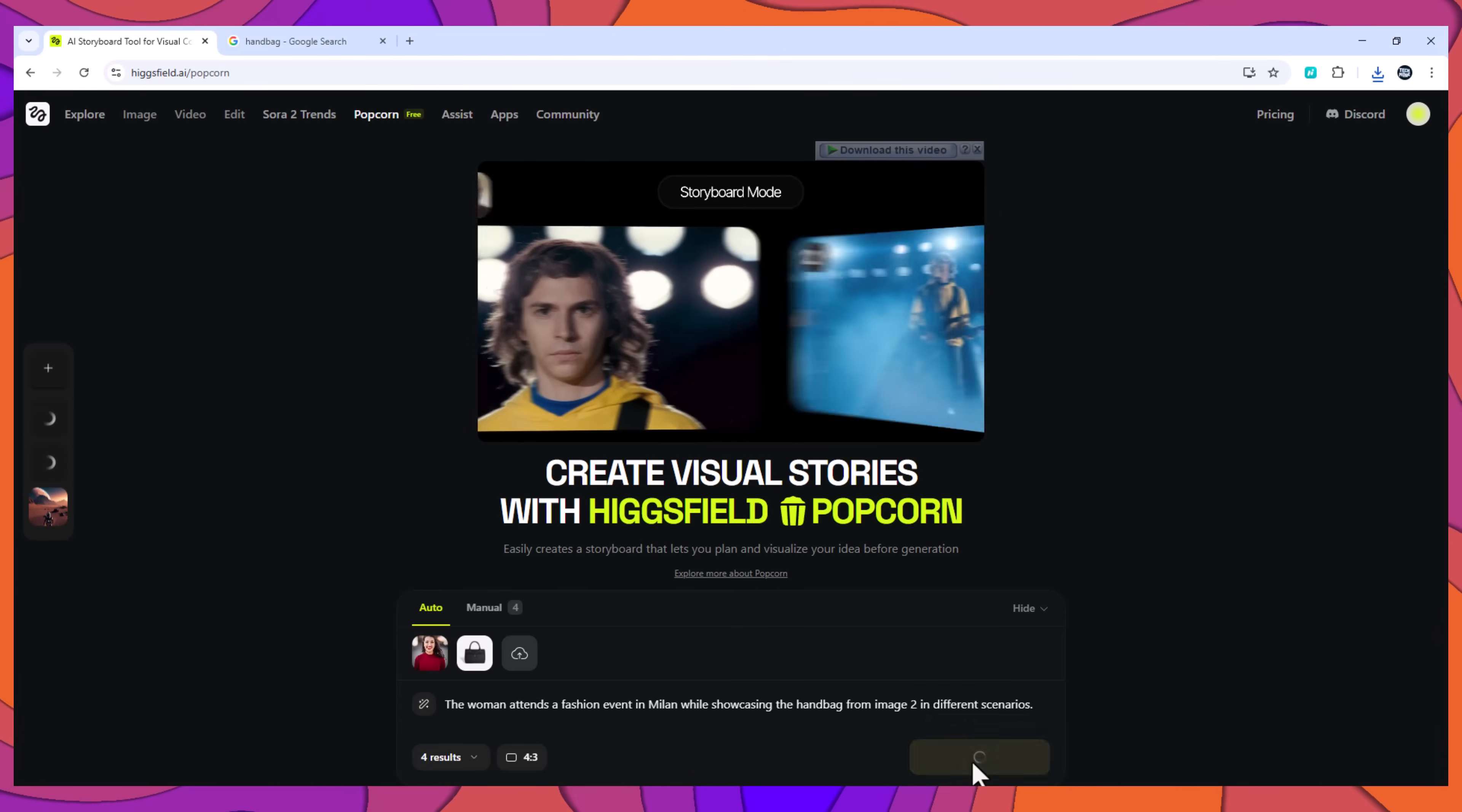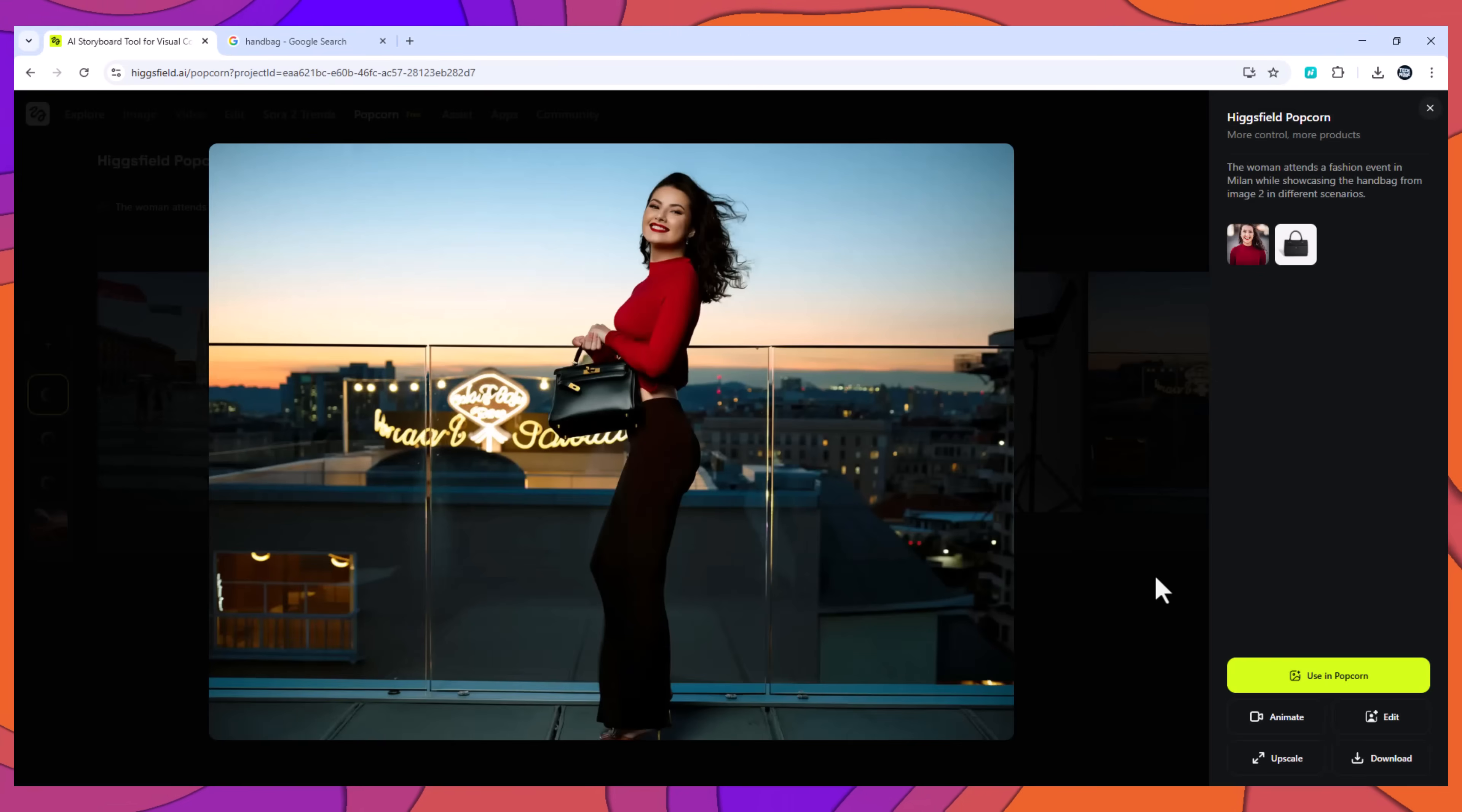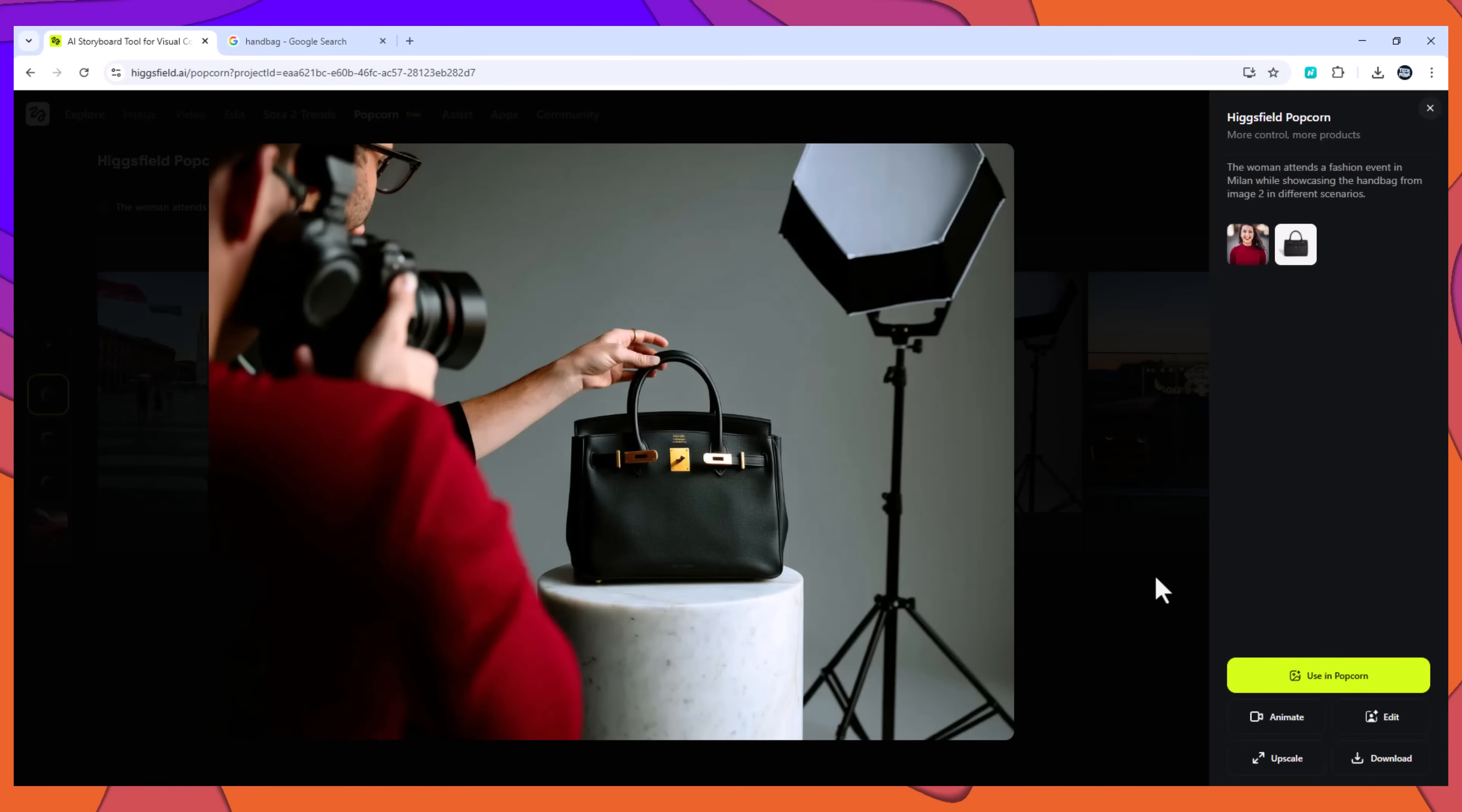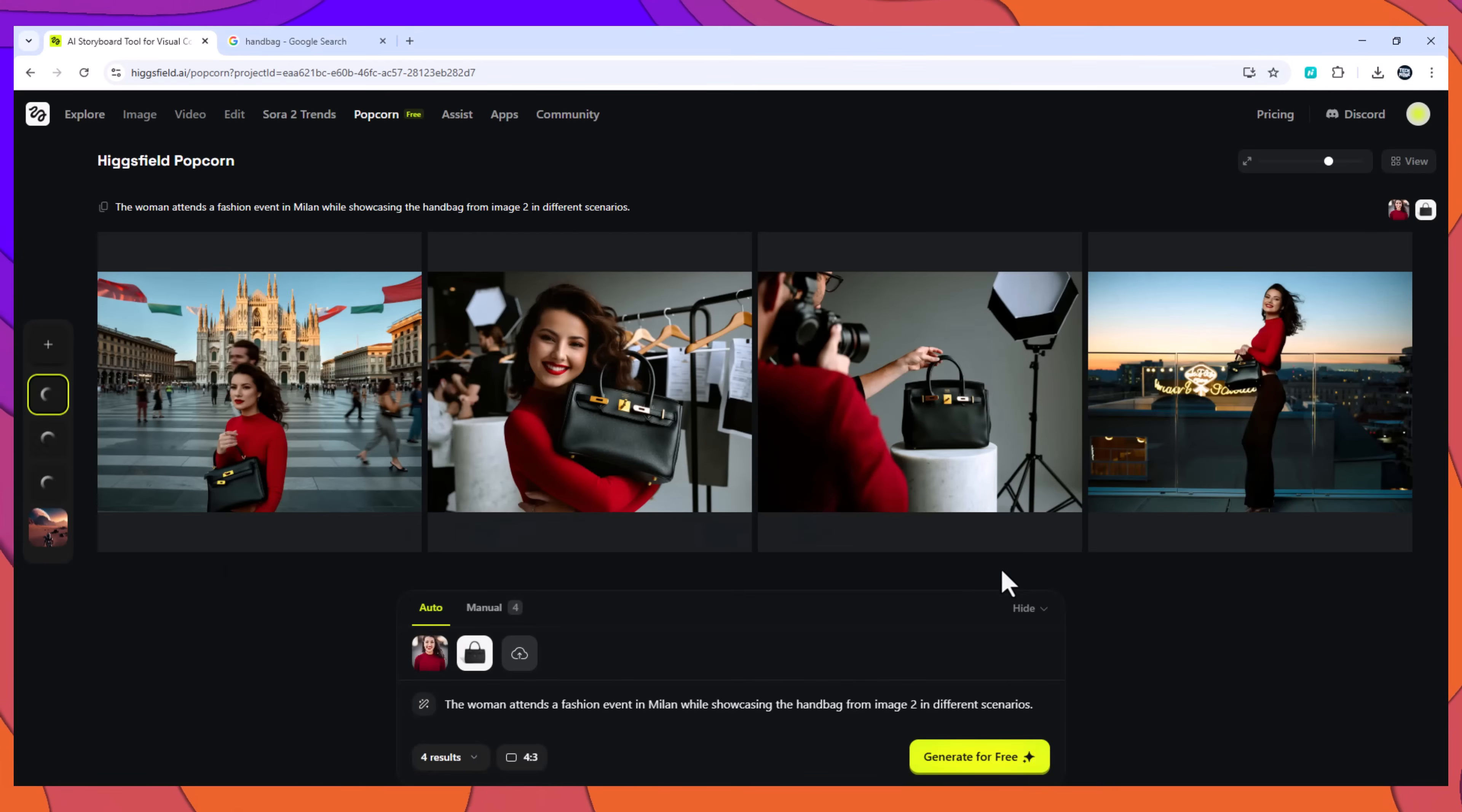The outputs preserved the same model and outfit, the same handbag design, and fashion-focused visual style. This is especially useful for brand campaigns and product-based storytelling.